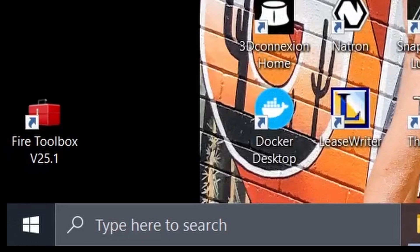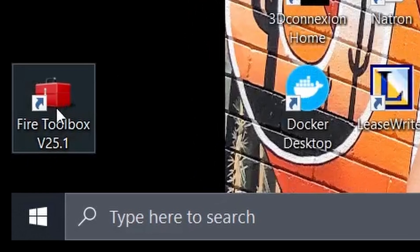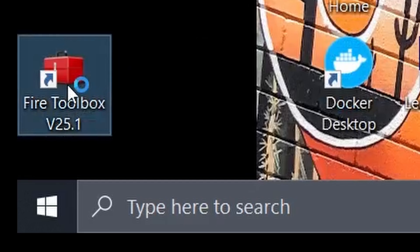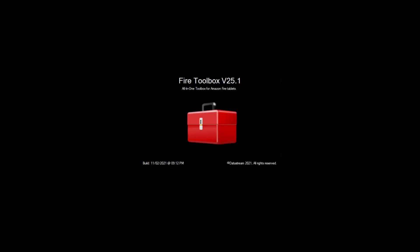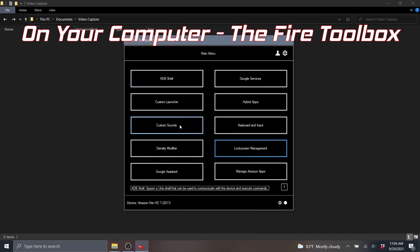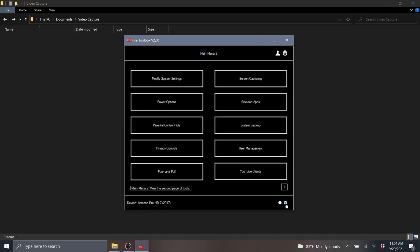Using that Fire Toolbox application we had downloaded, go ahead and open that up on your computer. Depending on the version of Fire Toolbox you have, you can see this one is number 22. I think they're on 25 as of this recording. It might change a little bit graphically but otherwise I think the tools pretty much stayed the same.